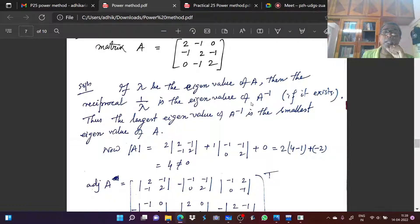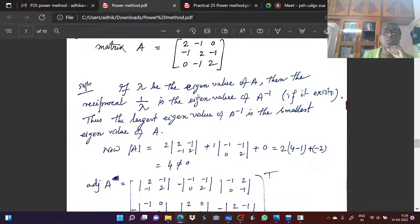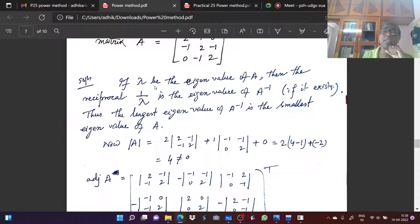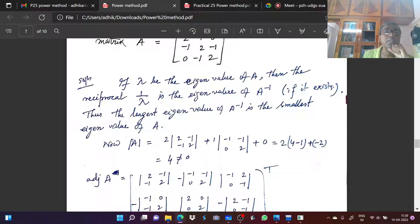If lambda is an eigenvalue of matrix A, then the reciprocal 1/lambda is the eigenvalue of A inverse, provided lambda is not equal to zero and A inverse exists. This is a well-known theorem from the eigenvalue chapter. Thus, the largest eigenvalue of A inverse corresponds to the smallest eigenvalue of A.